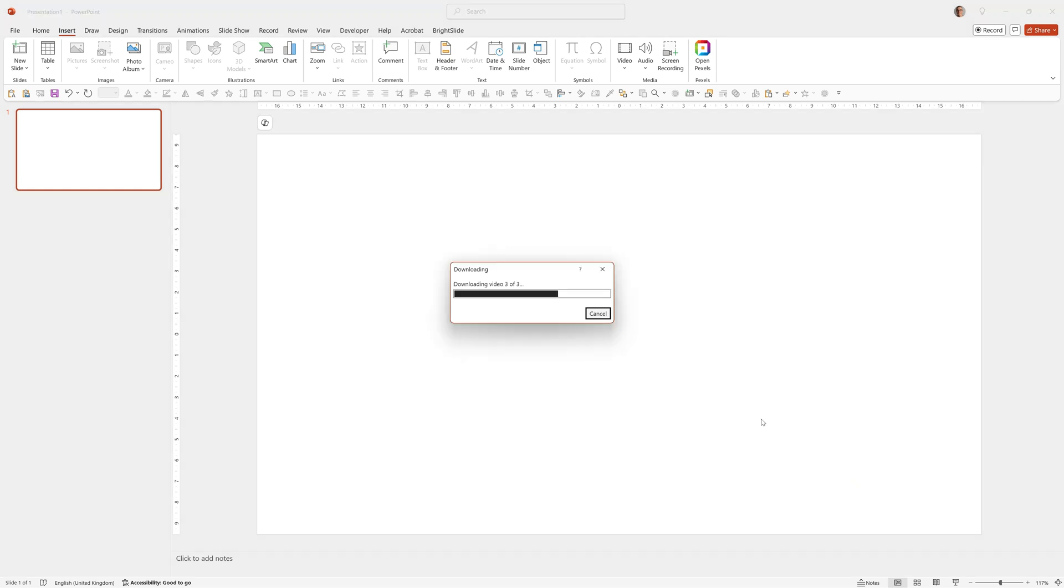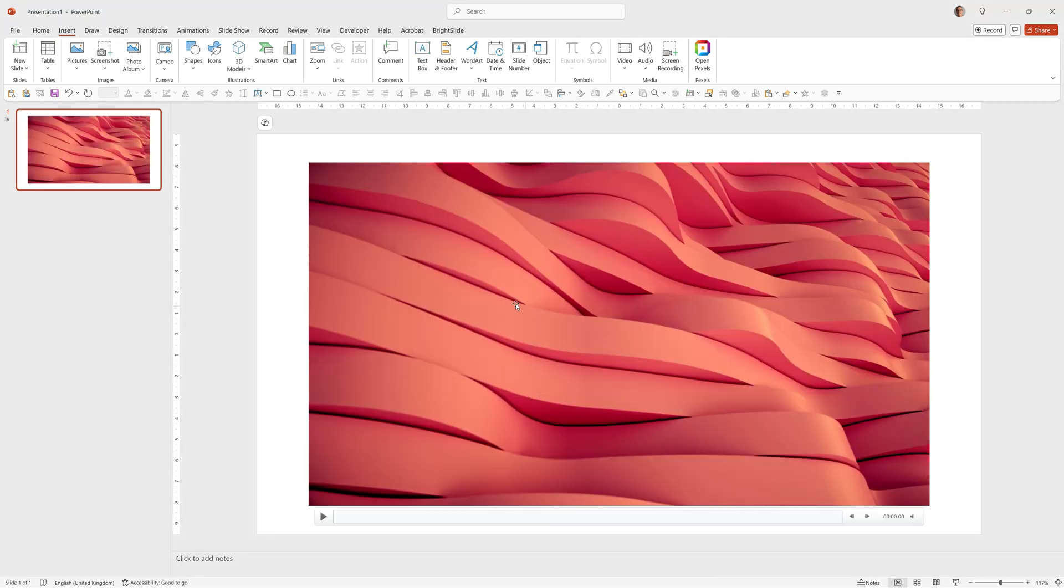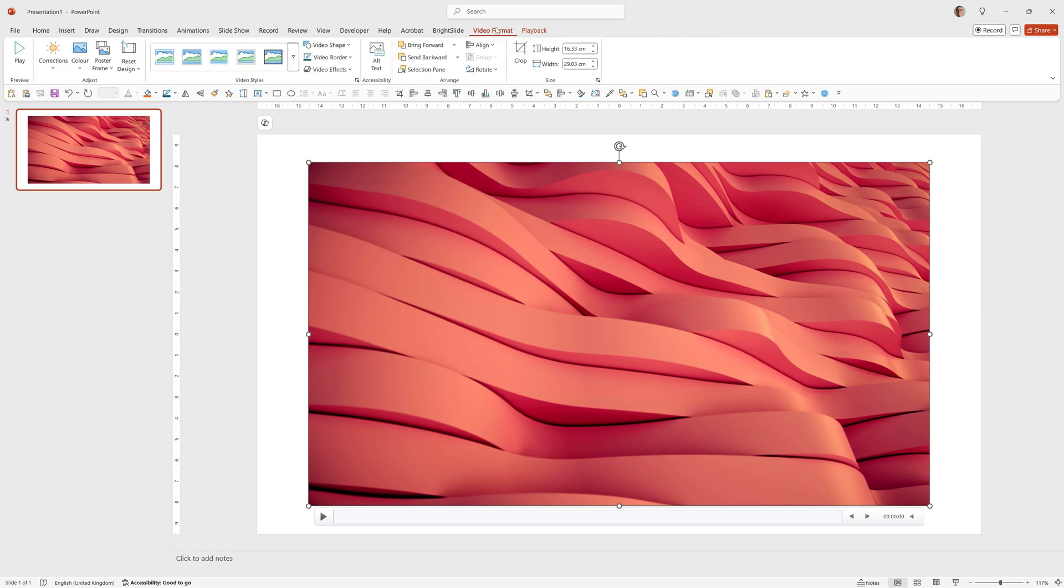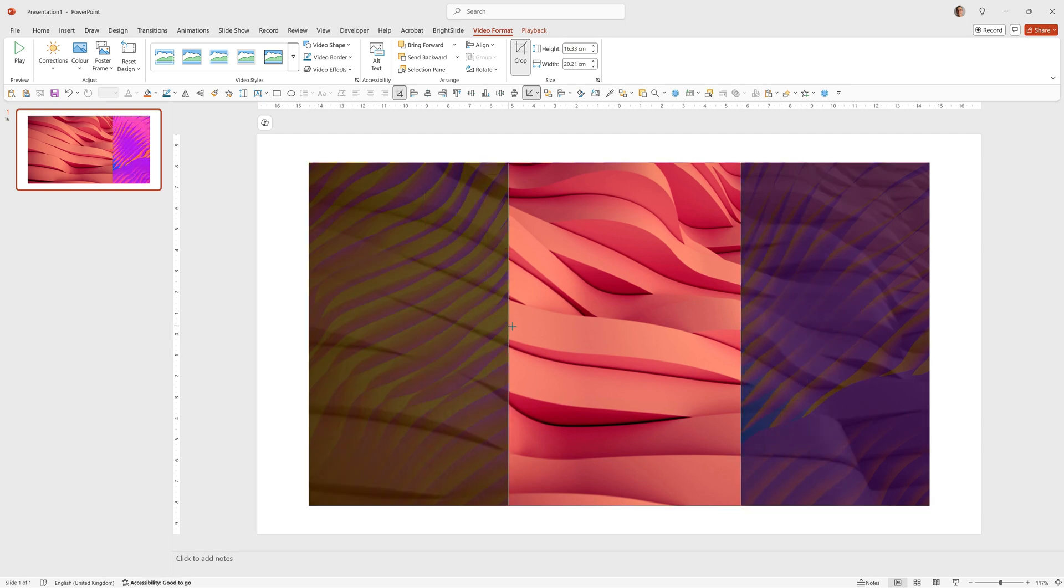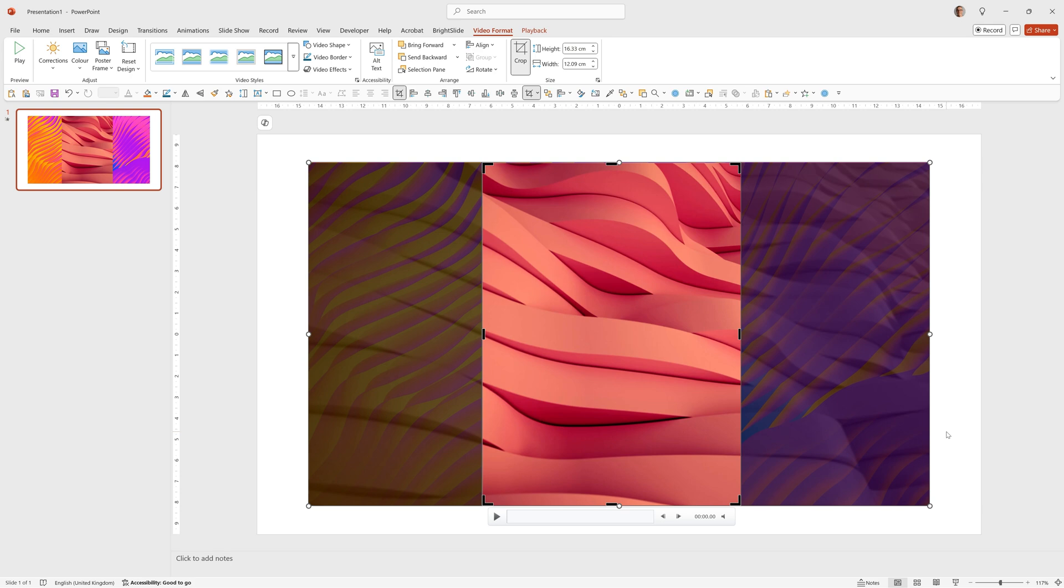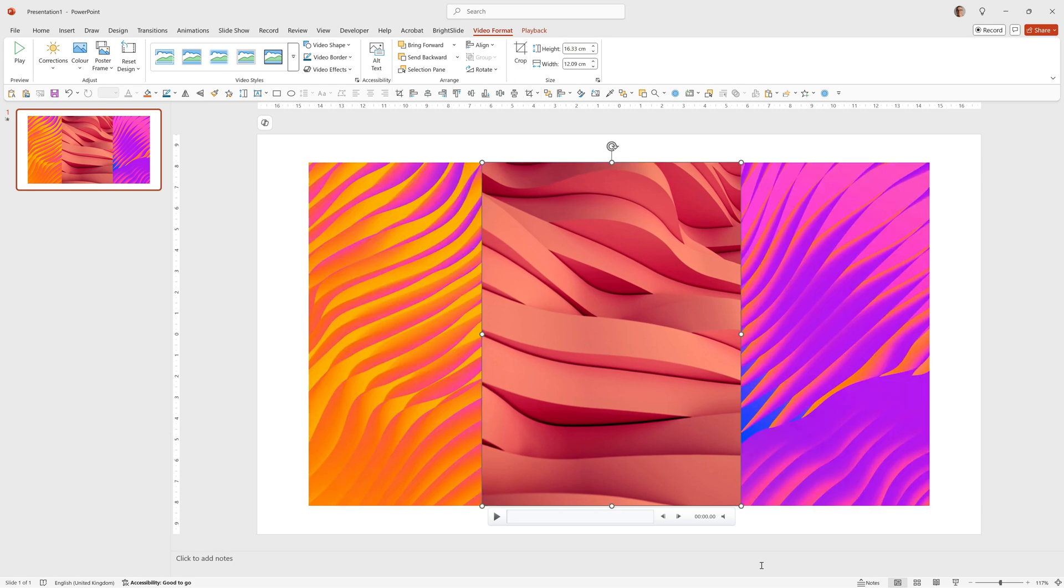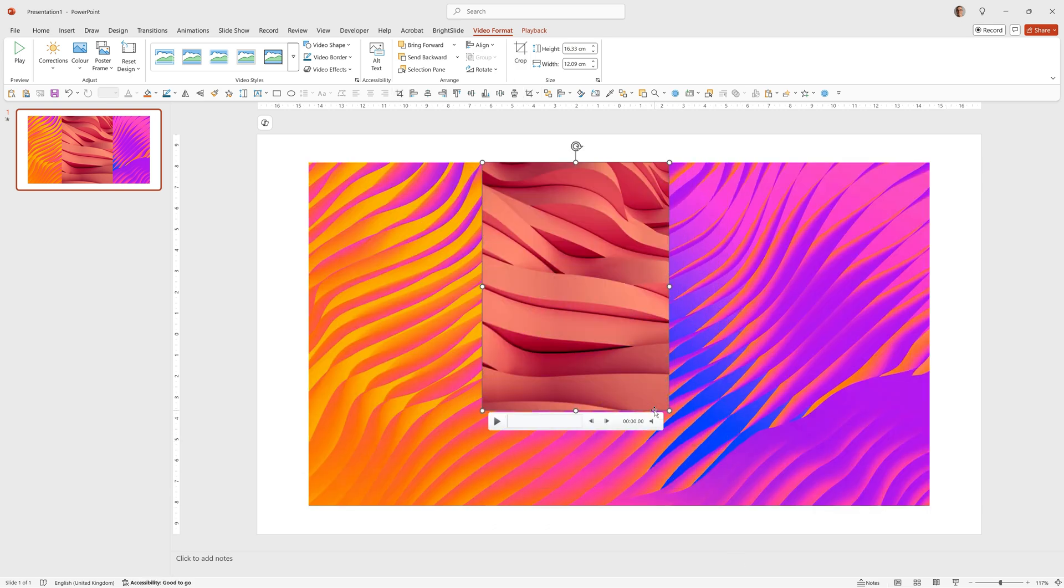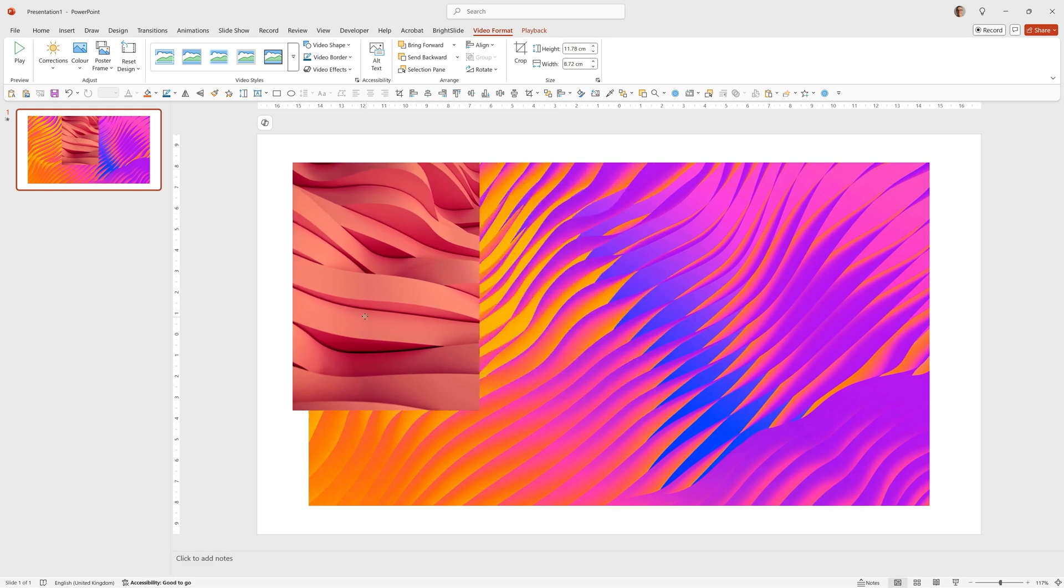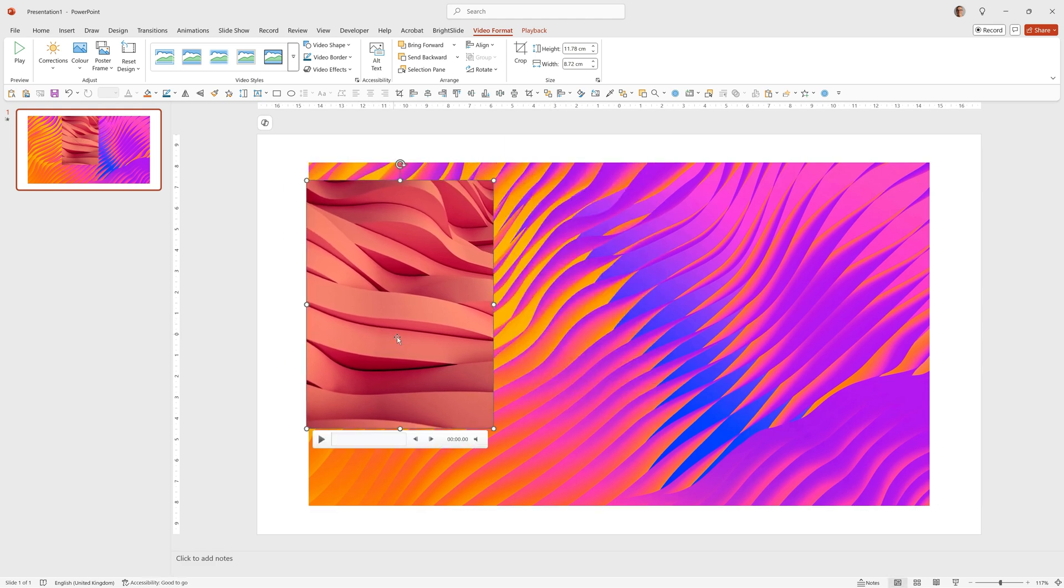We can now crop them to get them looking good on the screen. To do that we just click on the video, go to Video Format and click Crop. You can click off it or press Return. Size it down to whatever you want, drag it to wherever you want.